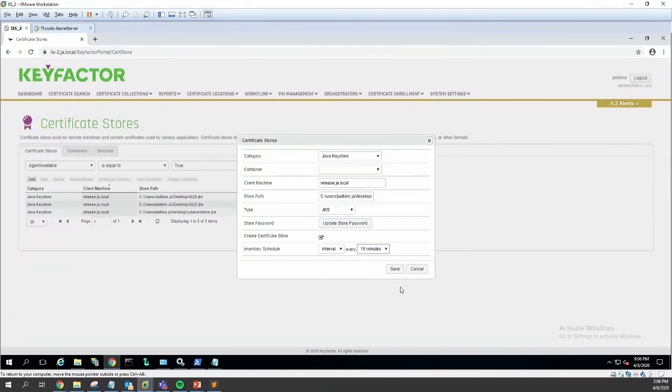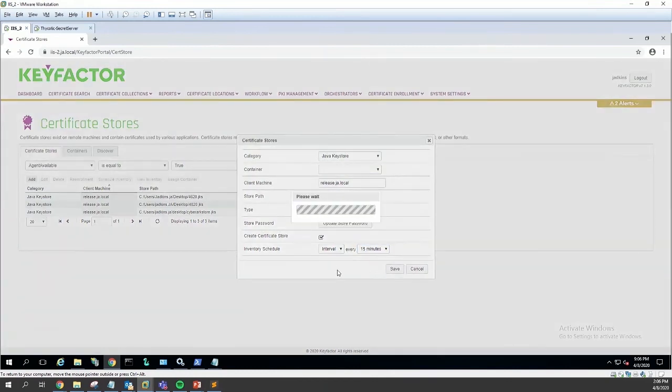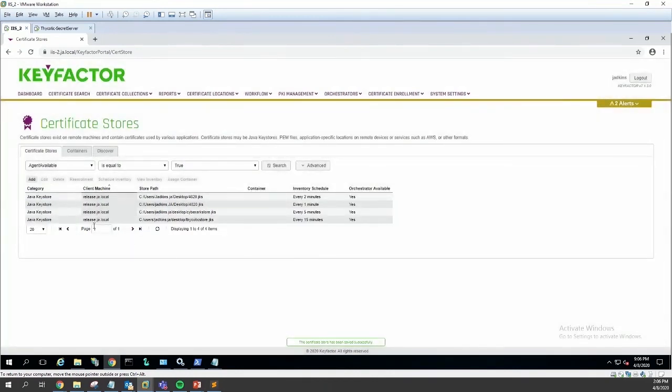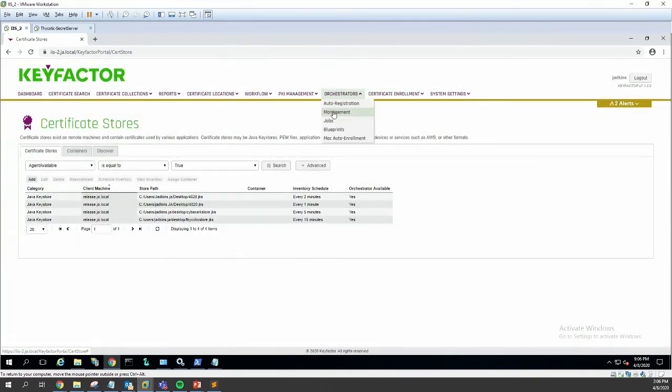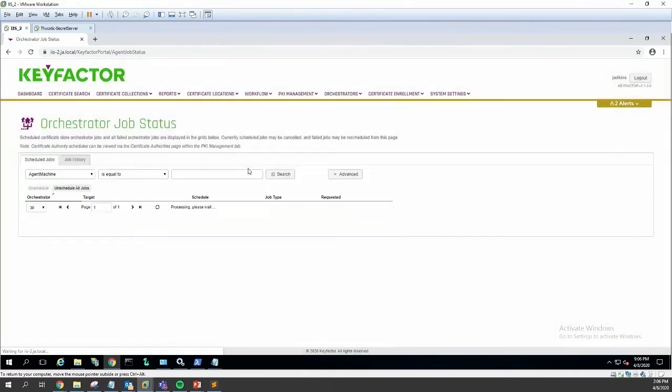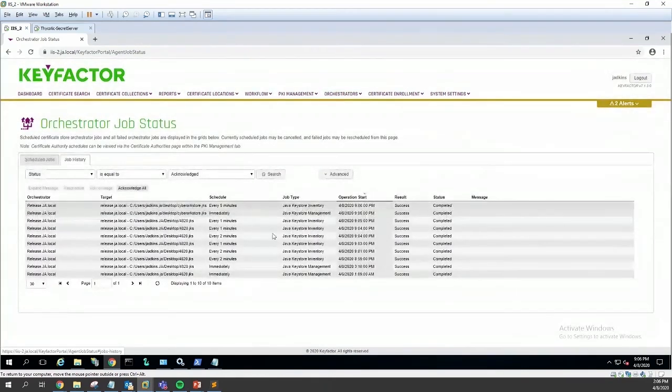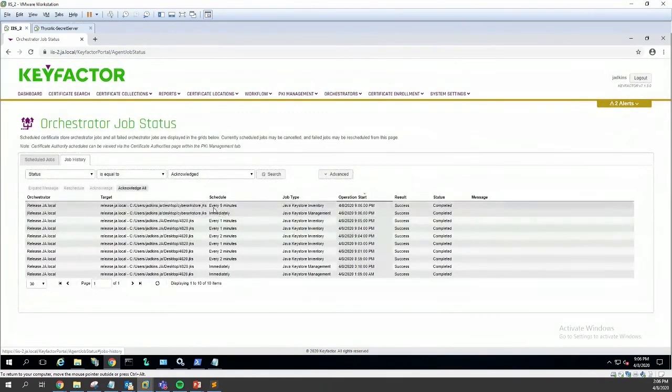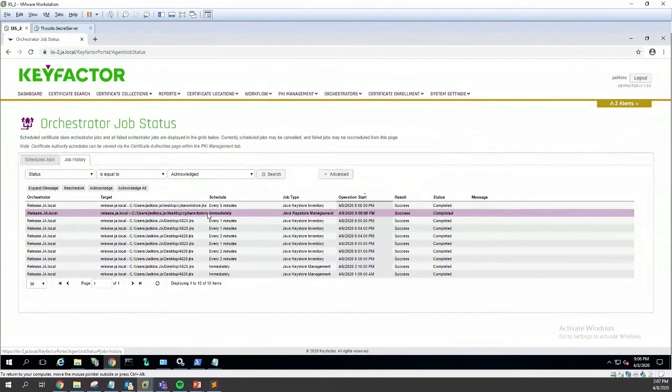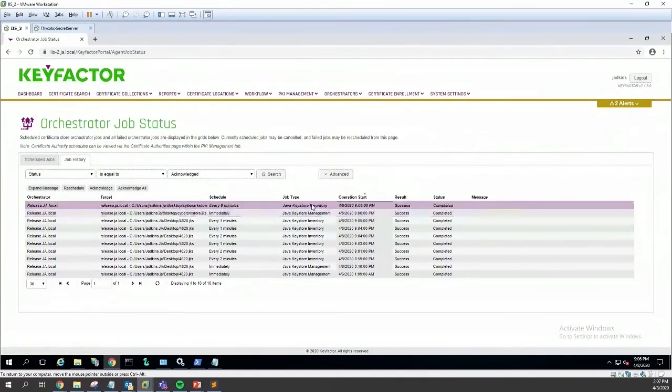We'll check on them every 15 minutes. There you go. Now we can go look at our orchestrator job status. It looks like the CyberArk store has been created and is now being inventoried every five minutes.